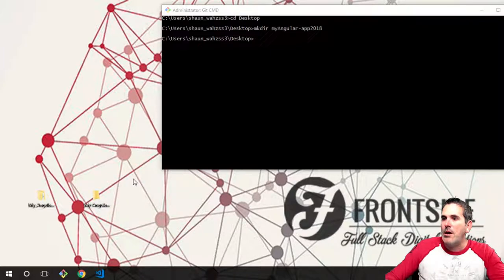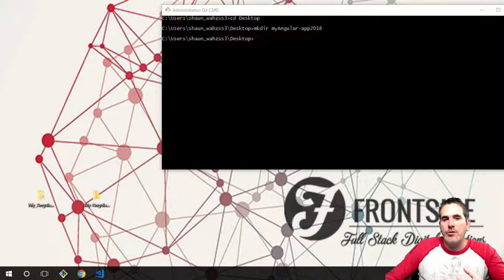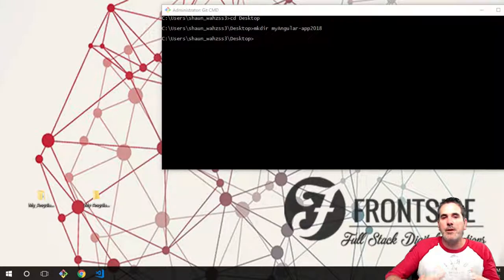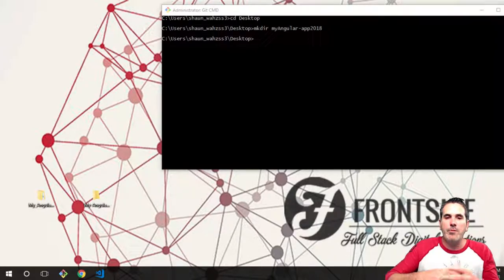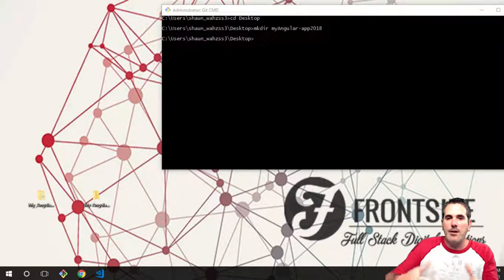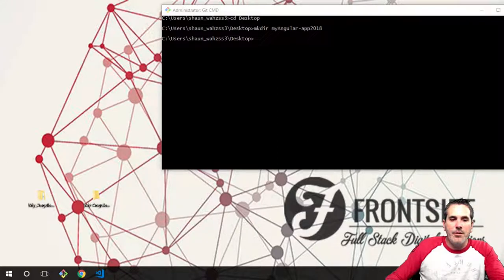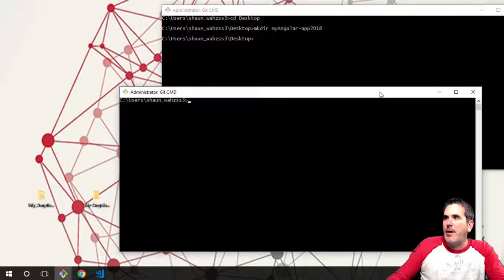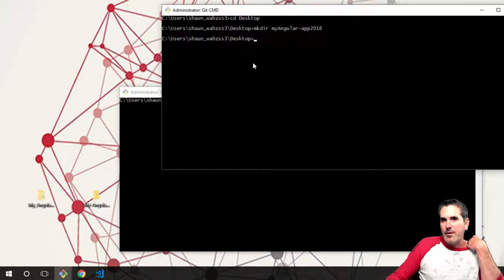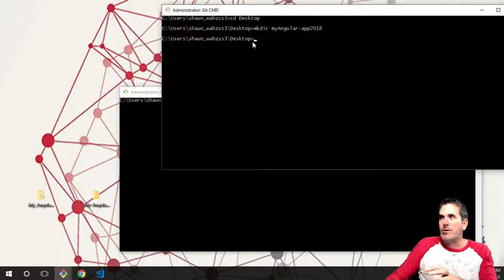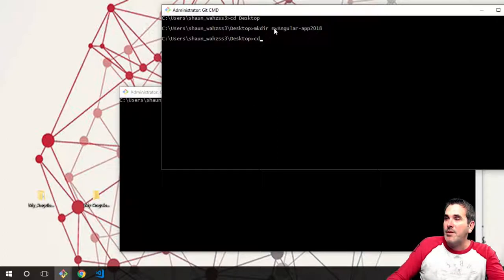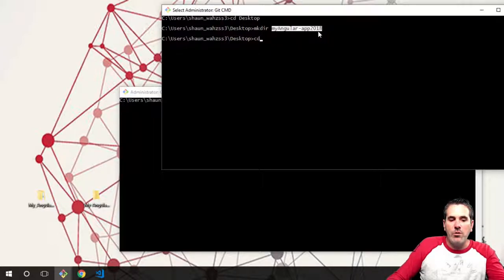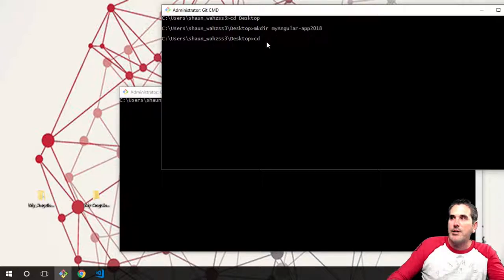Now we want to open up another command line, because we're going to install Angular CLI on your system. This is the only time you'll install Angular globally. I'm going to include a cheat sheet so you can use it as a reference to build components, classes, modules, and all kinds of cool stuff. Go ahead and open another command line — if you're using git command, remember to right-click and run as administrator.